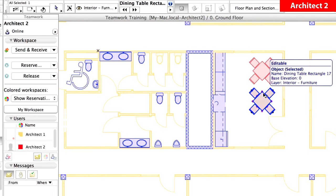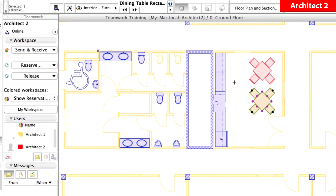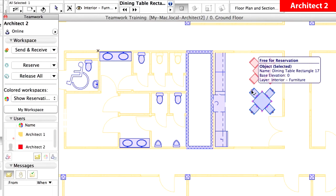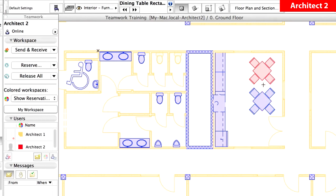In the Workspace of Architect 2, select one of the Dining Table objects. Click the Release button of the Workspace panel of the Teamwork palette to release the selected element. You can see how the Floor Plan representation of the object changes from red to blue, showing the element is no longer reserved by any users.